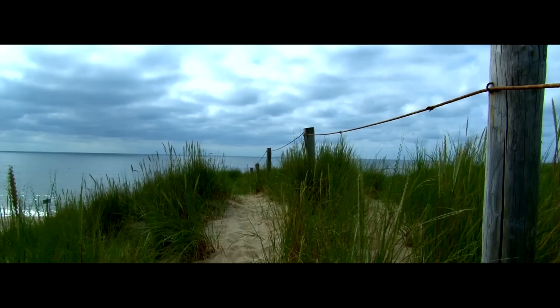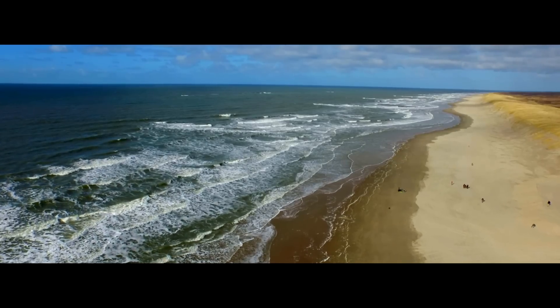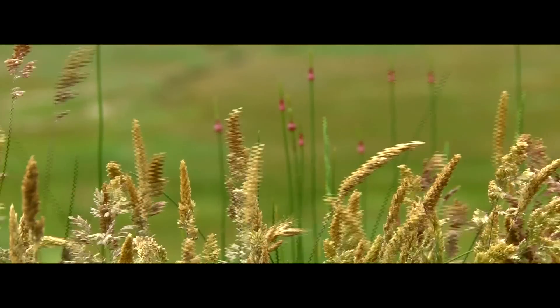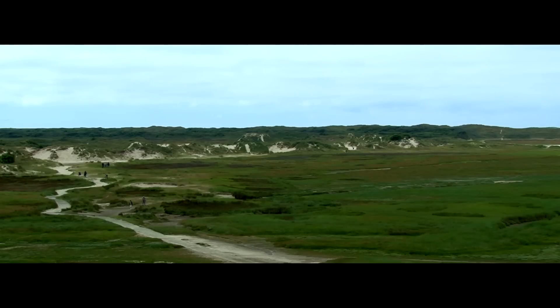TESO takes responsibility for the preservation of the natural riches it travels in: the Wadden, a UNESCO World Heritage Site.